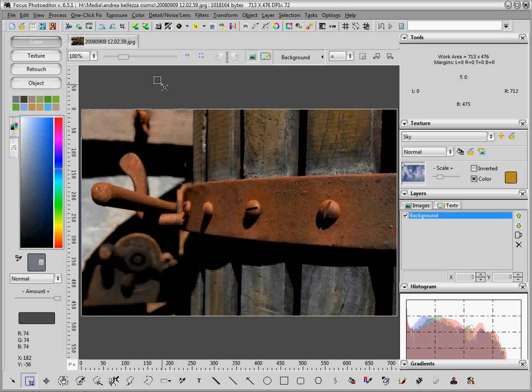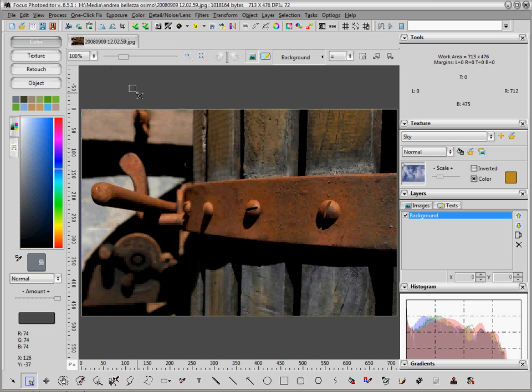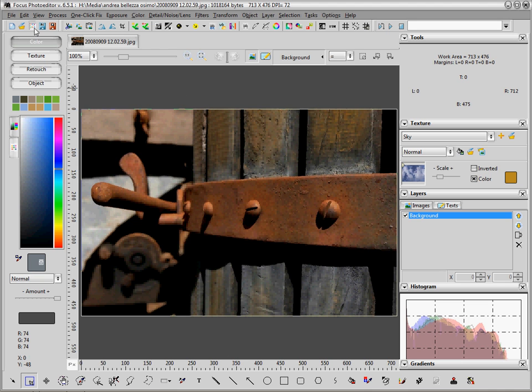This is version 6.5.1 as you can see from the top bar. Now we will learn how to do some simple tasks in this tutorial. Focus Photo Editor is an image editor and can be used to adjust, improve and heavily retouch any kind of picture and digital photo. This is a picture that we have now loaded in the editor.